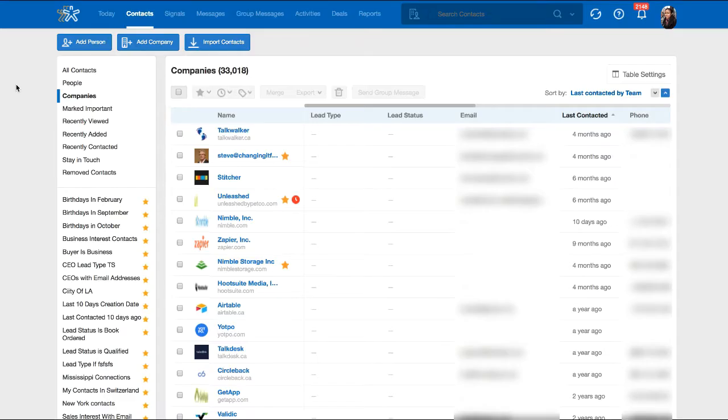The Contacts tab displays all of your contacts in segmented groups and tags along with ways to set follow-up reminders and track your last interaction date with your customers.